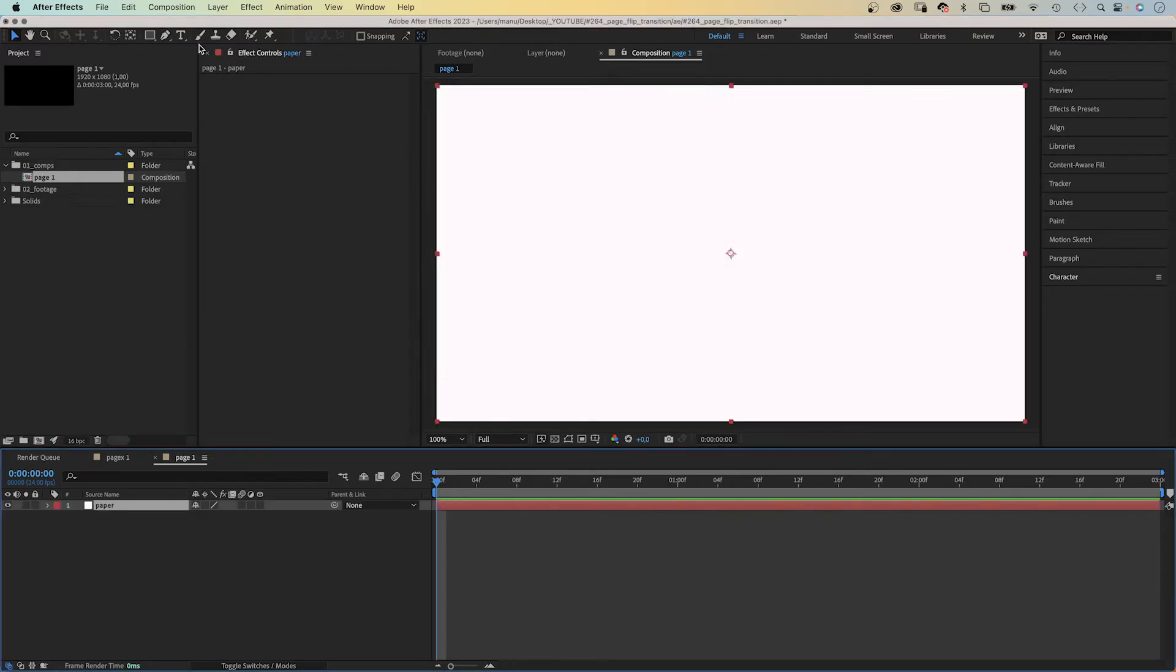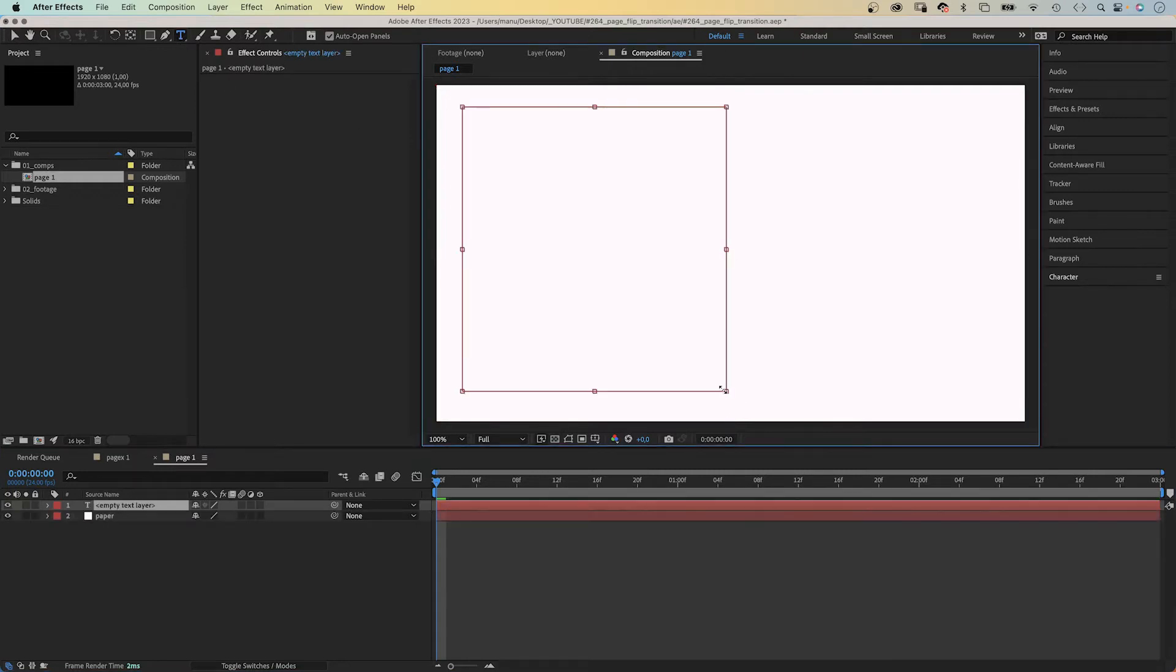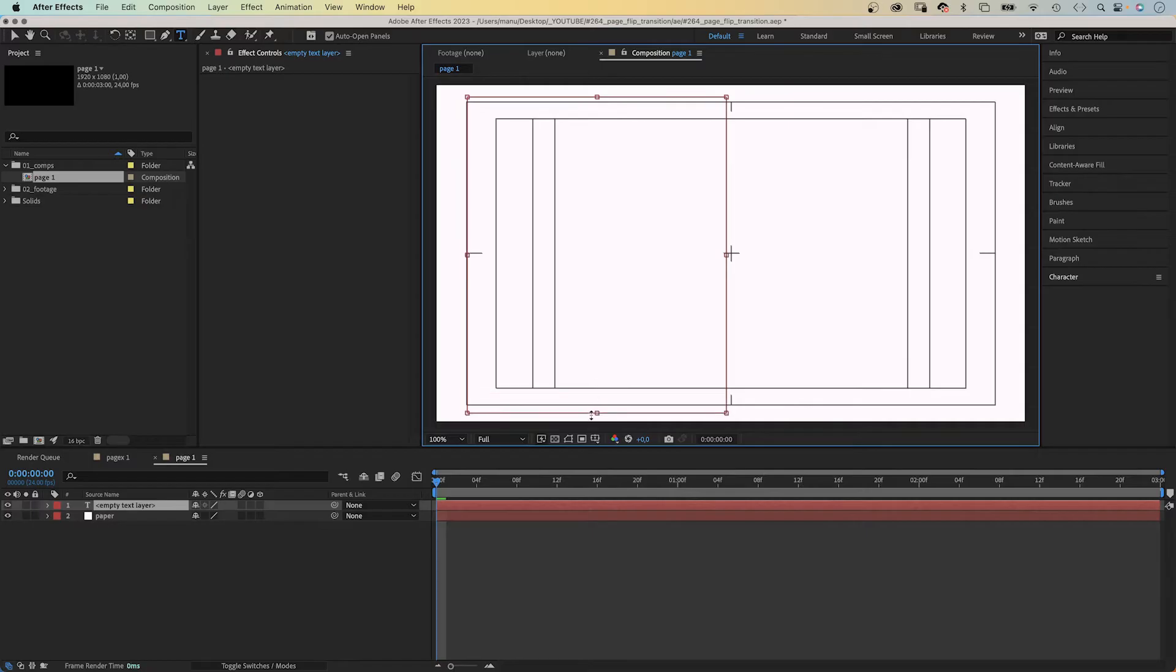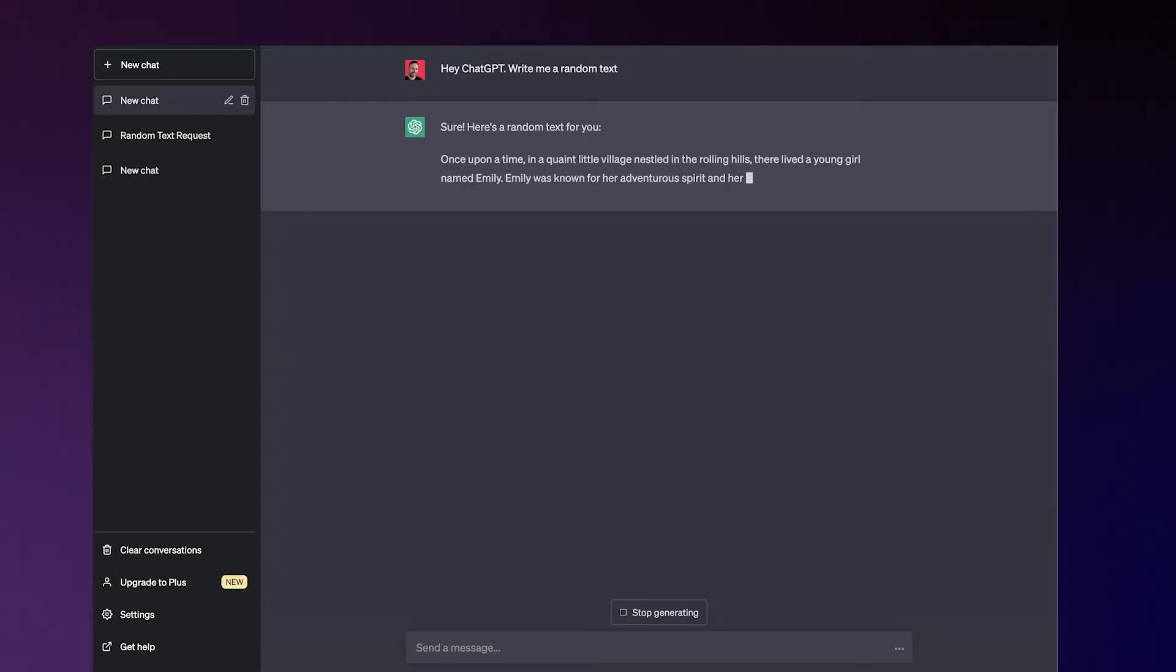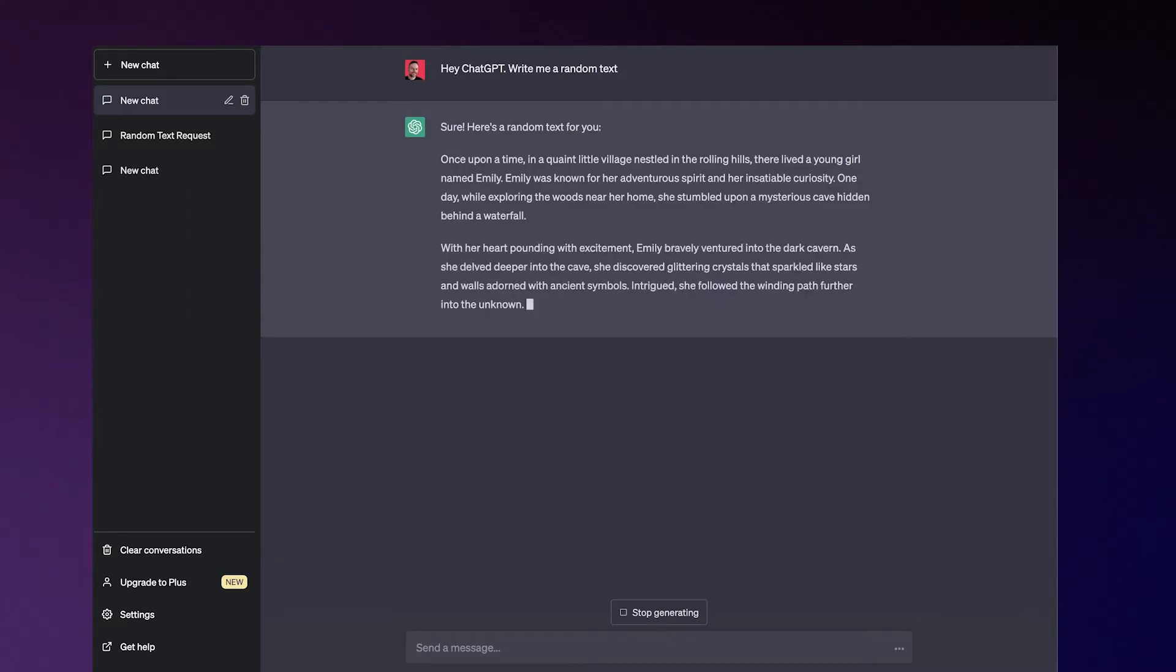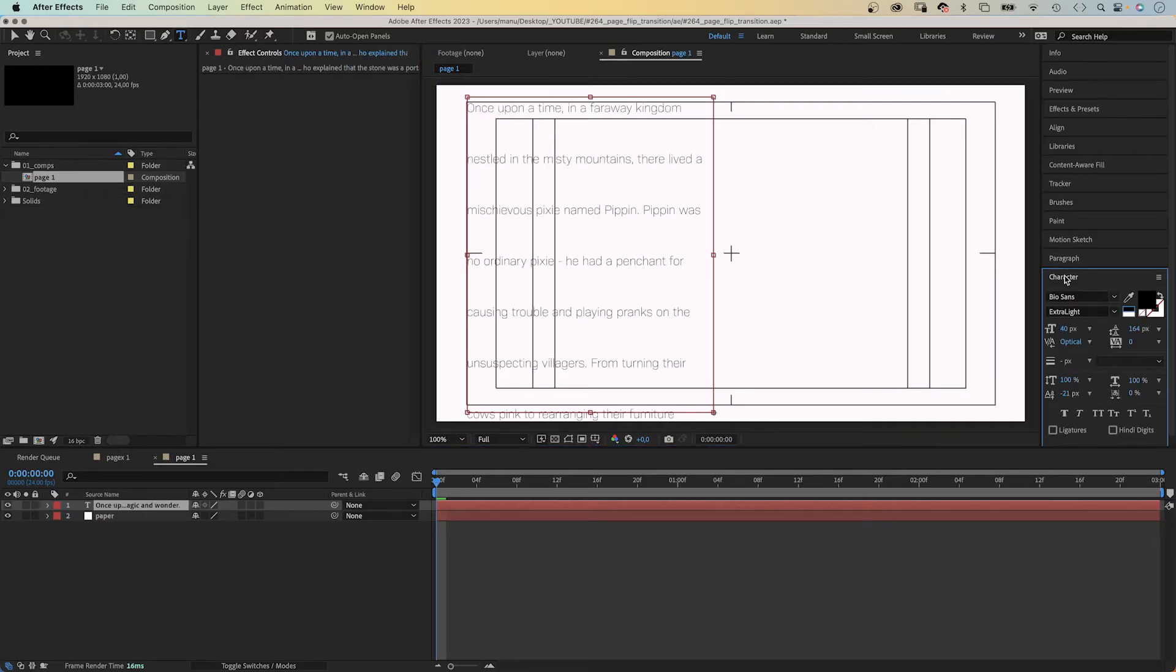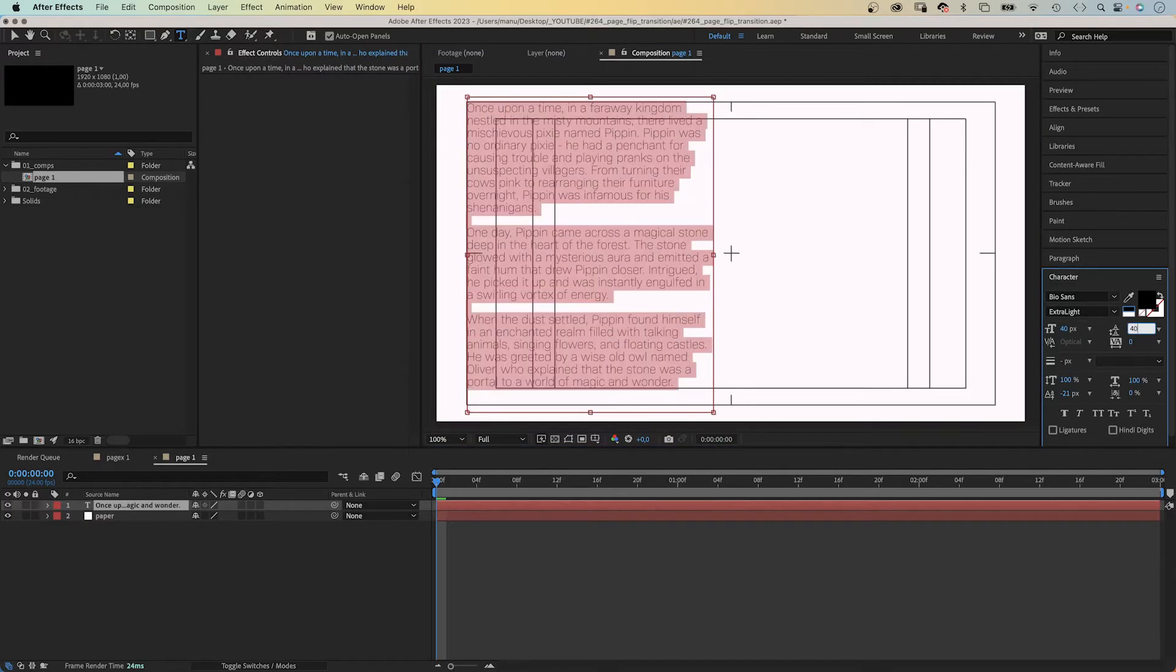Then let's add some text. We grab the title tool, click into the comp window and create a text box covering the left half of the screen. Let's adjust its shape a little bit. Then we need to add some text. I asked ChatGPT to write me some random text. Thanks very much, that's awesome.